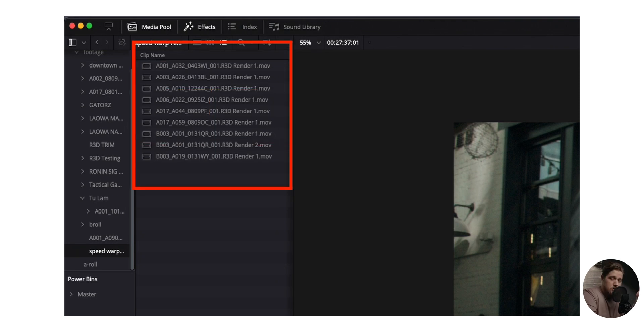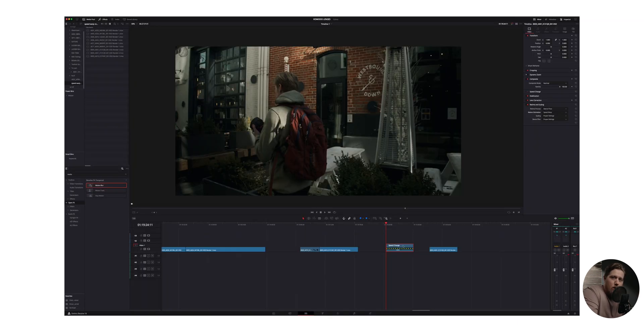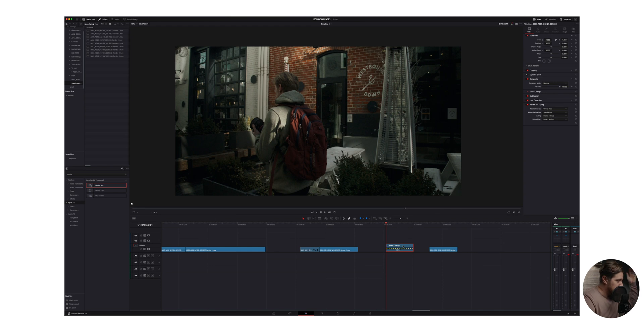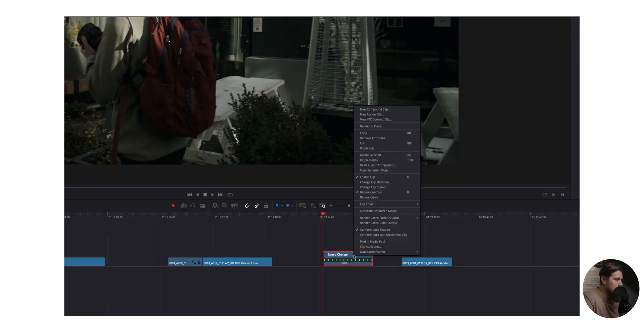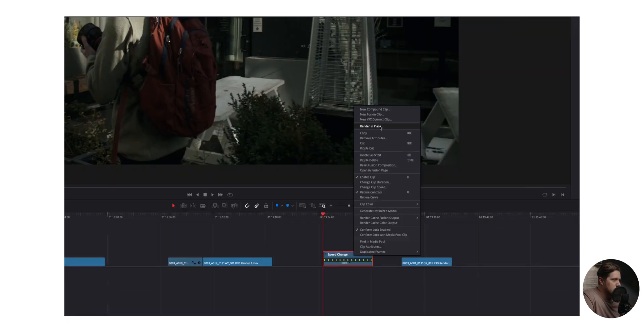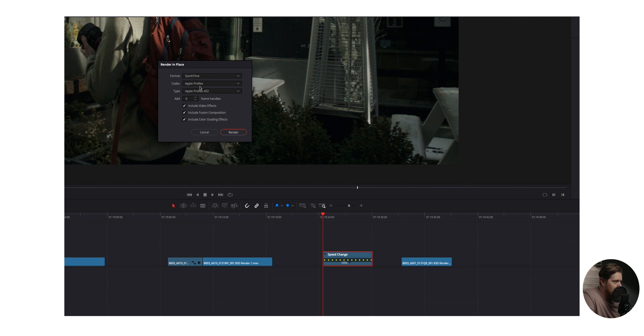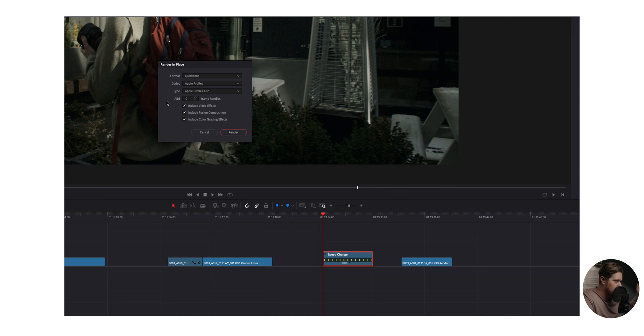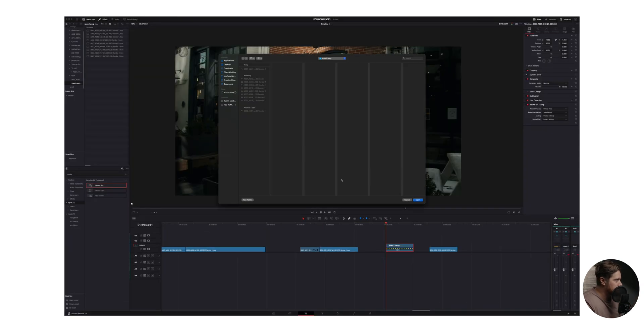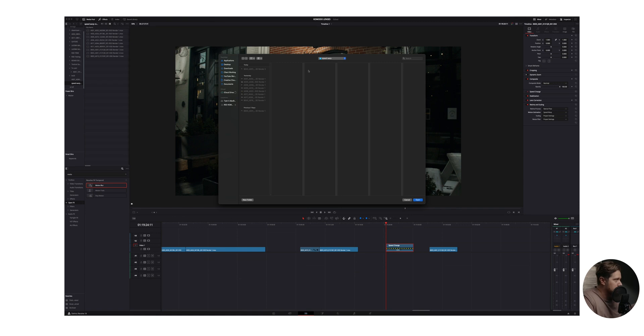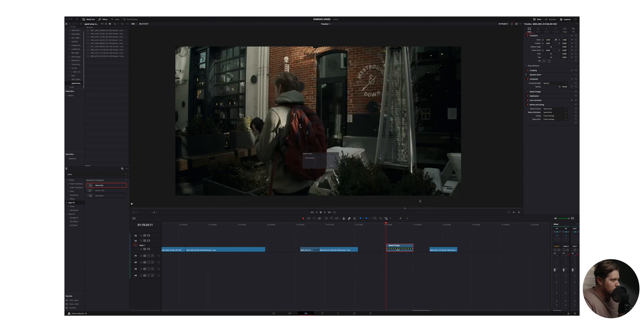So I just decided to create a specific bin just for these render in places. That way I kind of know where they all are and they're all in one place. So what we do here is we click render in place. I choose to just use Apple ProRes 422 and then include all of the grade and effects, whatever that you've done. You're going to click render and then you go to whatever folder. I've just created a folder called speed warp and we're going to just click open and then let this render.